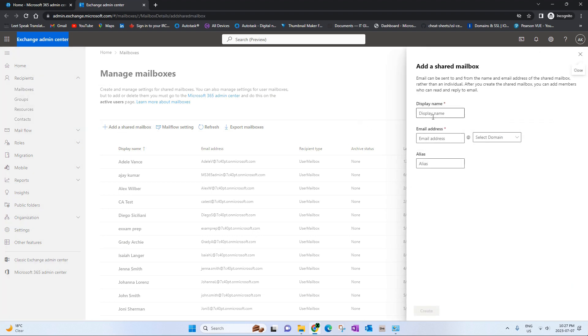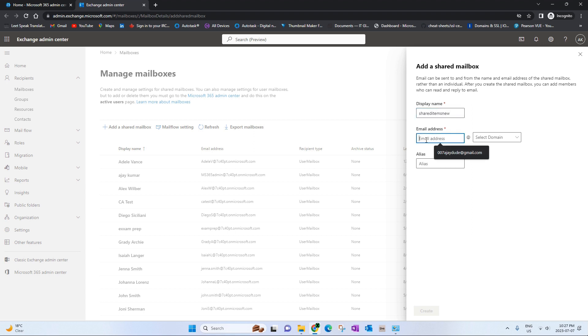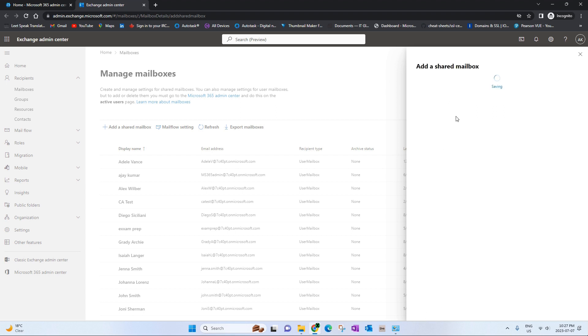Click on add a shared mailbox. Let's give it a name too. We will call it shared items new and we will give it the same email address. Select the domain we have available, hit create.